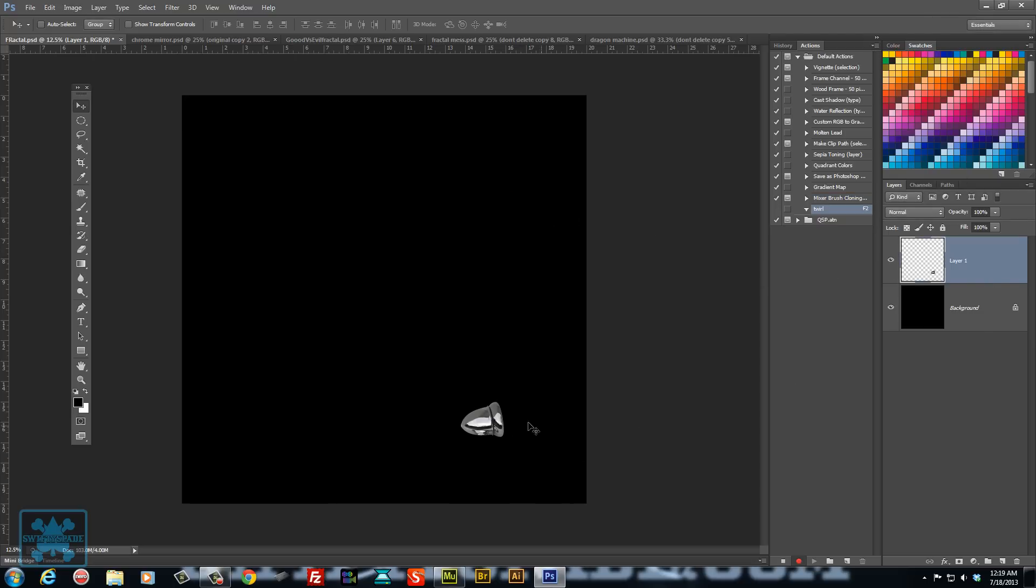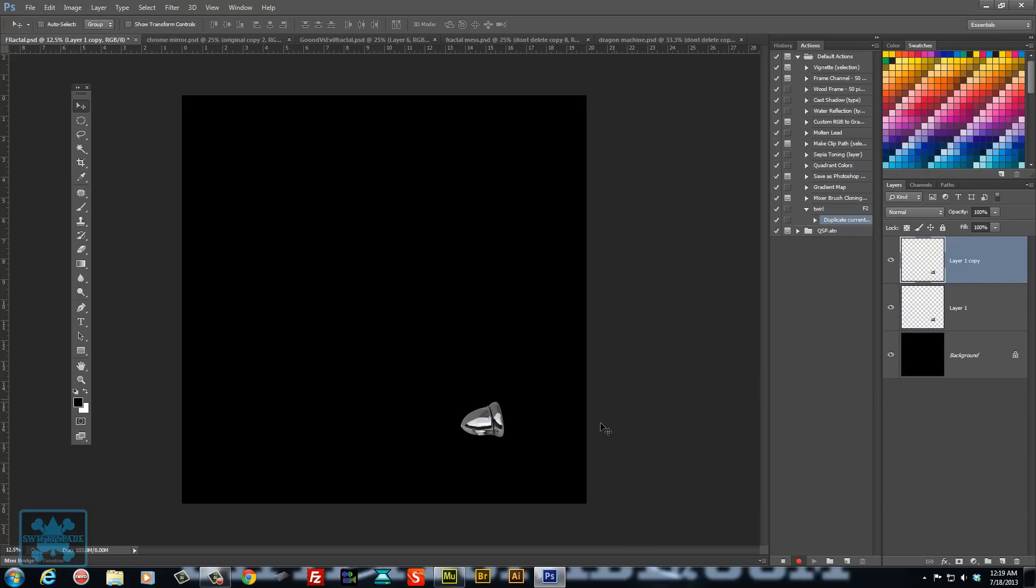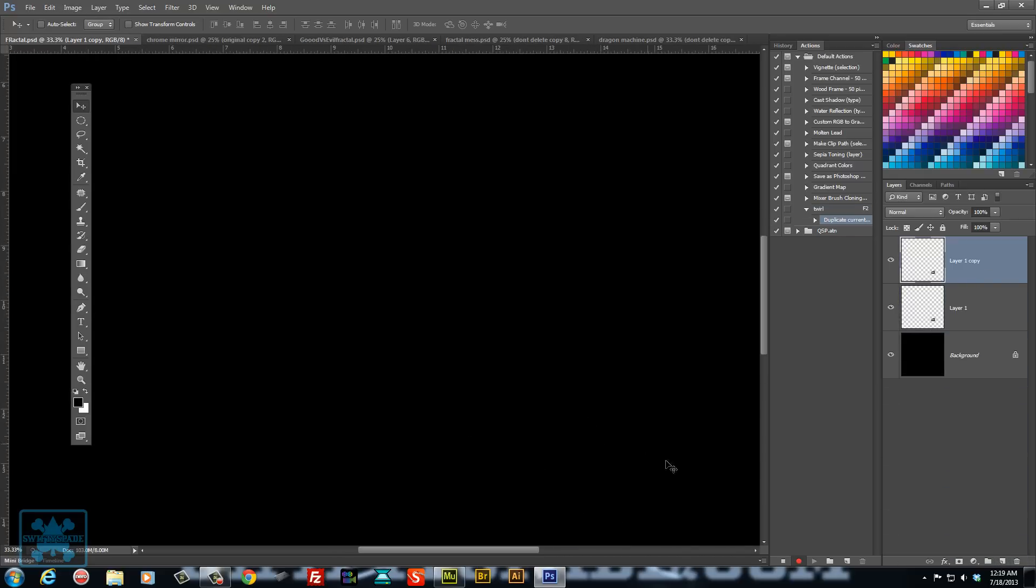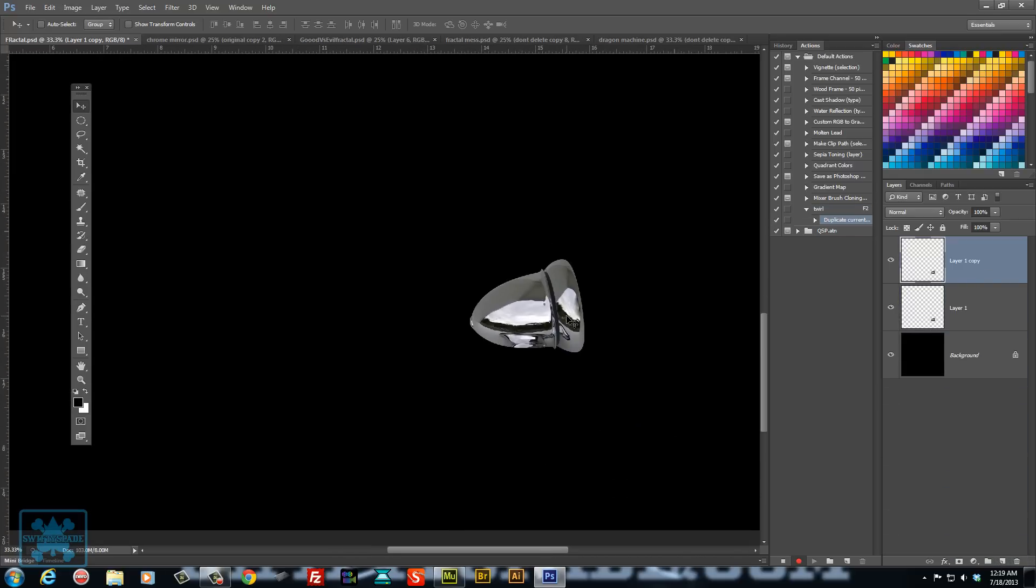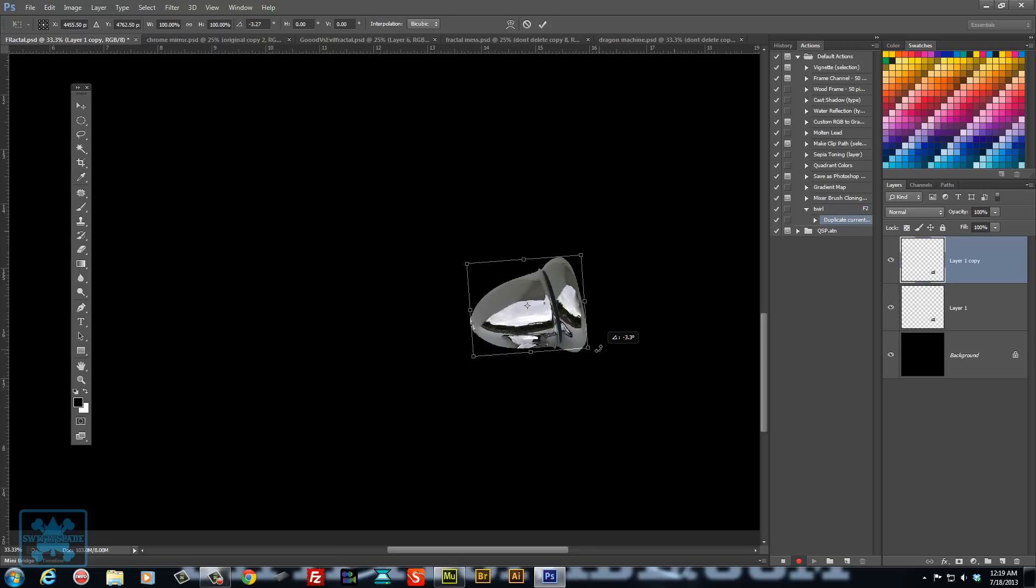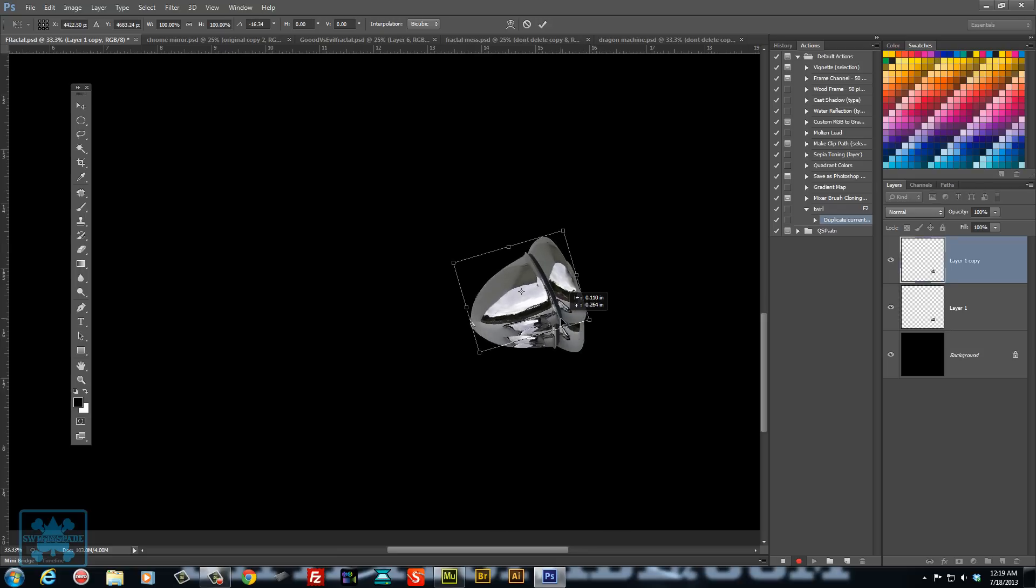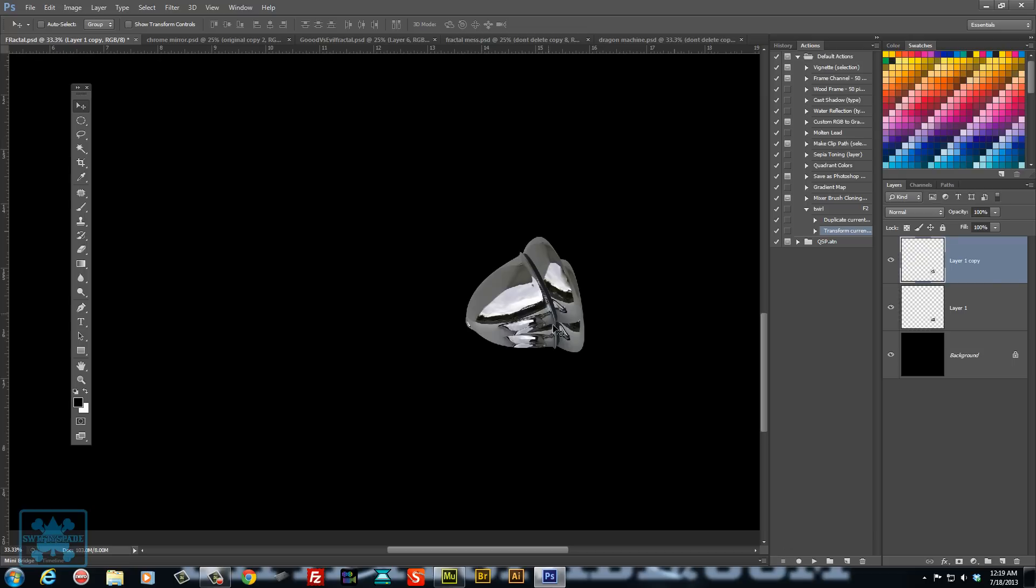Now the first thing I'm going to do when you have your object here is duplicate it. I'm going to zoom in and just slightly rotate it. And that's it. Stop that.